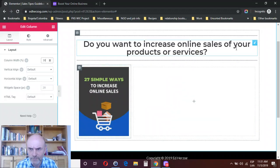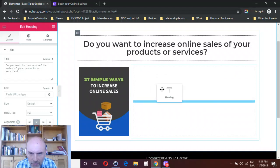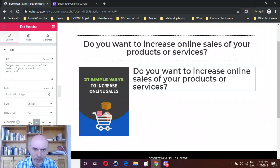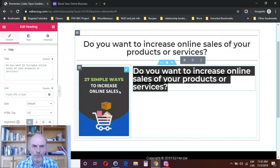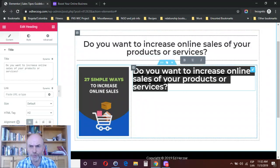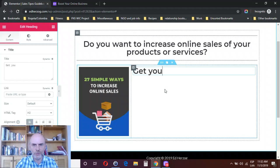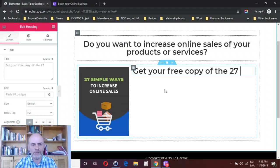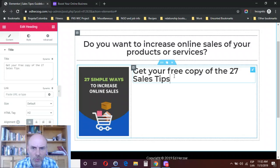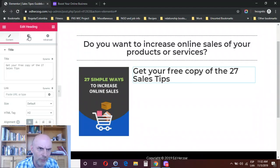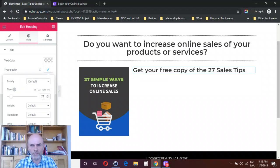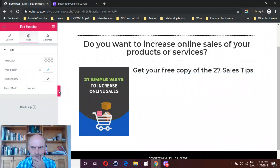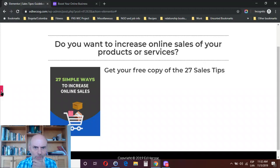Next I'll add a sub-headline connecting with the main headline. I'll duplicate an existing heading element and reposition it. The sub-headline reads: 'Get your free copy of the 27 sales tips.' I want this on one line, so I'll adjust the font size in typography — trying about 28, then 30, which fits. I'll keep it at 30.